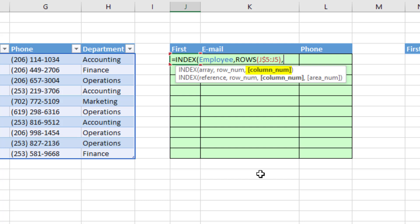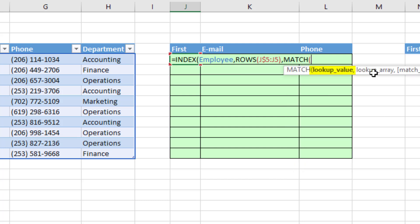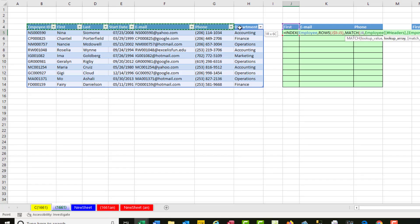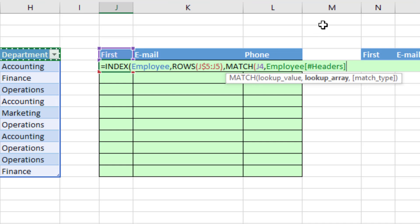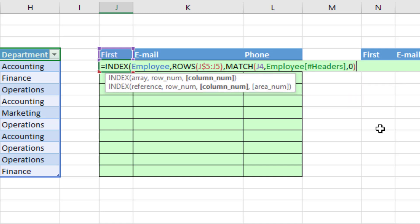The column number, we need to look up, using the match function, the column name, comma. The lookup array, when we highlight the field names in an Excel table, we get the table formula nomenclature for the column header names. We're doing exact match, so comma, 0. And match will report the relative position of that field name as 2.